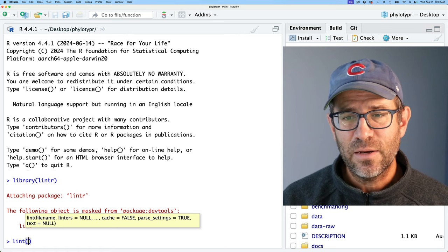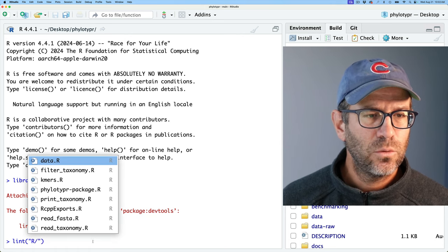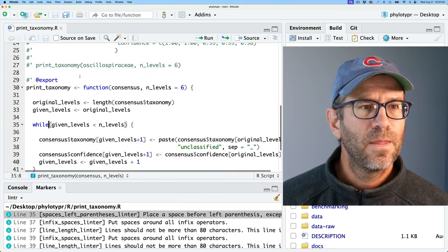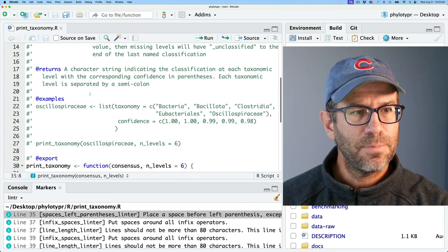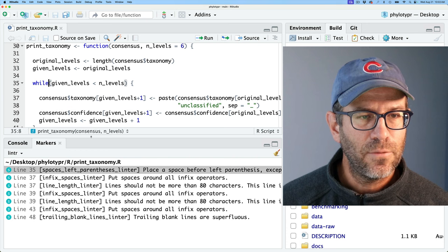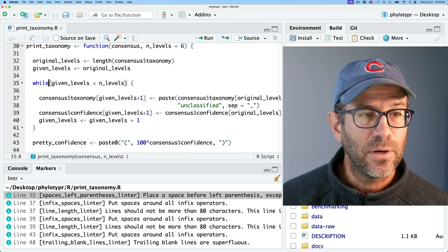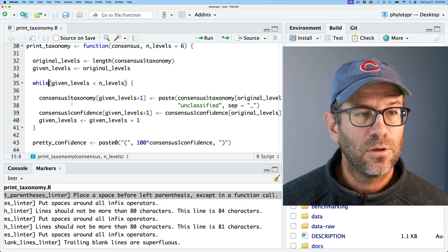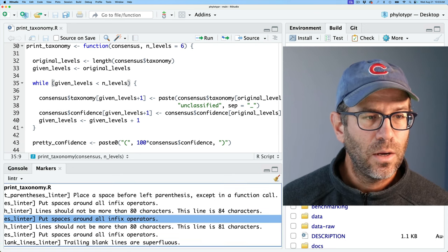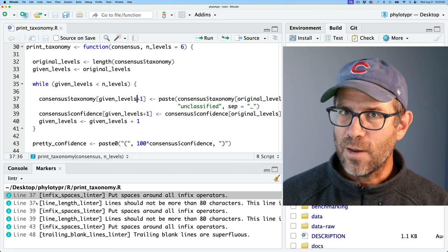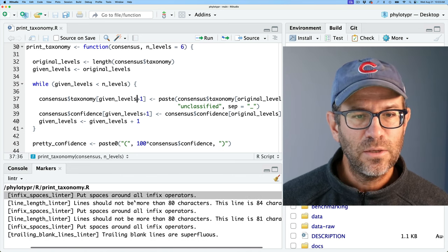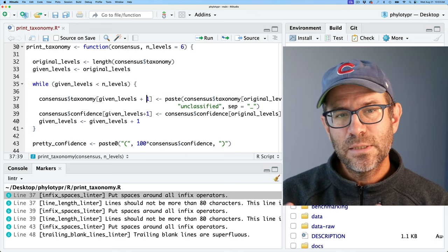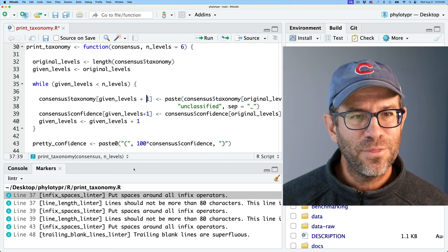There's a variety of ways you can use the linter. We could do lint() and give it a file name. Let's try that with R/print_taxonomy.R. Running that, we see it opens up print_taxonomy.R with my roxygen documentation at the top and my code. Down in the bottom are the variety of problems the linter detected. On line 35, it says 'spaces_left_parentheses_linter: place a space before left parentheses, except in a function call.' If I put a space there and rerun the linter, that problem is gone.